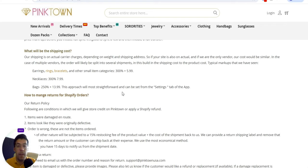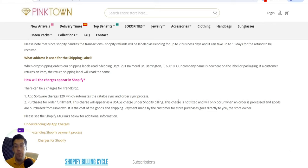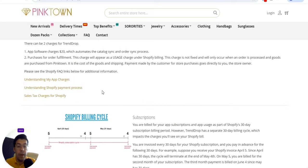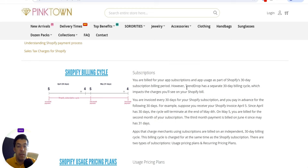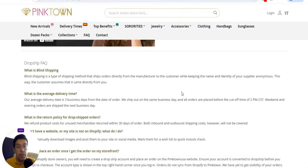If you use WordPress and WooCommerce, you need to ask them exactly how that works. You can also read about shipping costs and how to manage returns for Shopify orders. There can be two charges for the TrendDrop app: a software charge of $20 which automates the catalog sync, saving you time from syncing manually, and a purchase charge for order fulfillment. Keep in mind you also have to pay for Shopify separately.